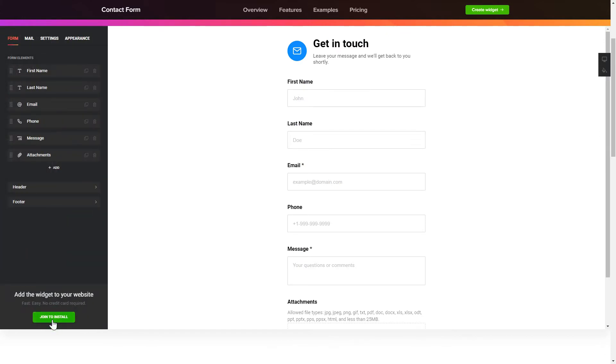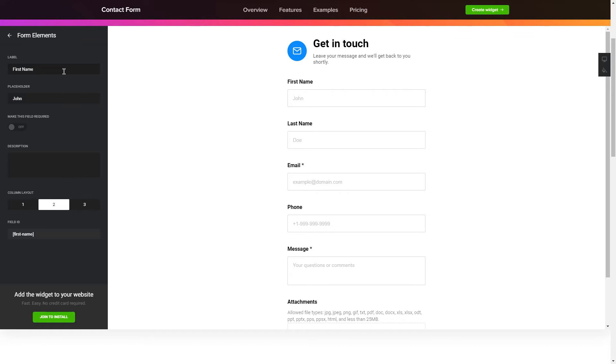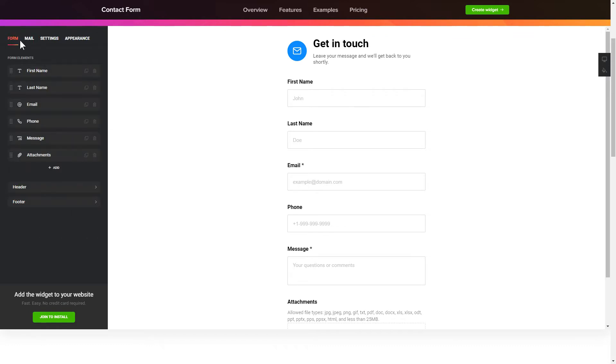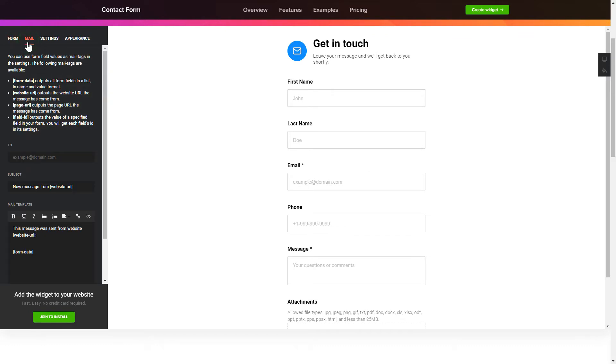To create your contact form, add and customize the fields you need on the Form tab. Then enter the email to send the forms to on the Mail tab. That's it, your widget is ready.